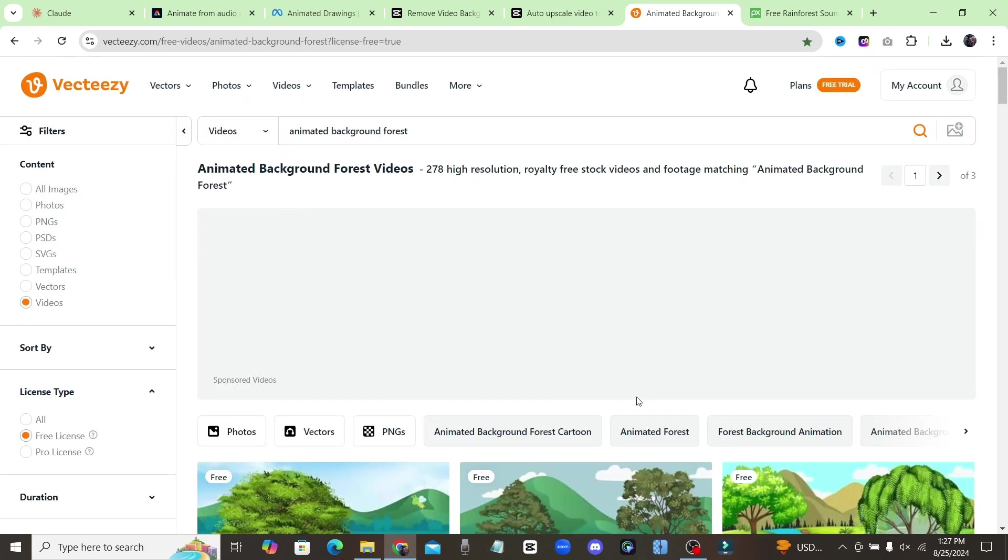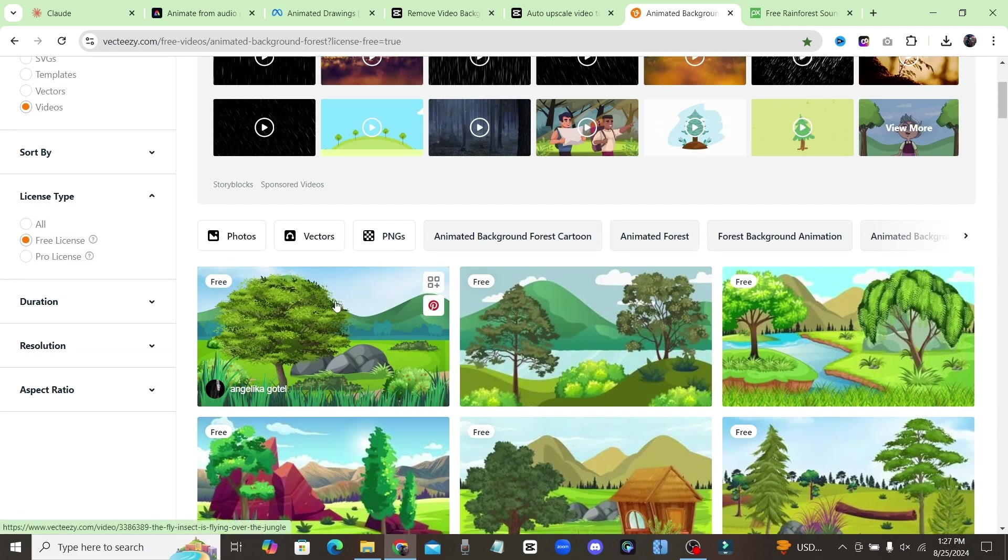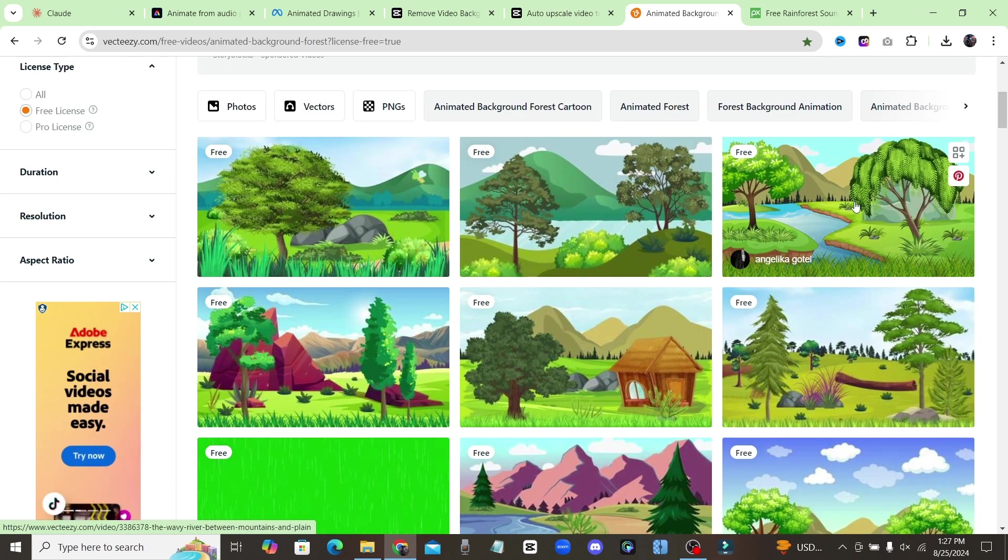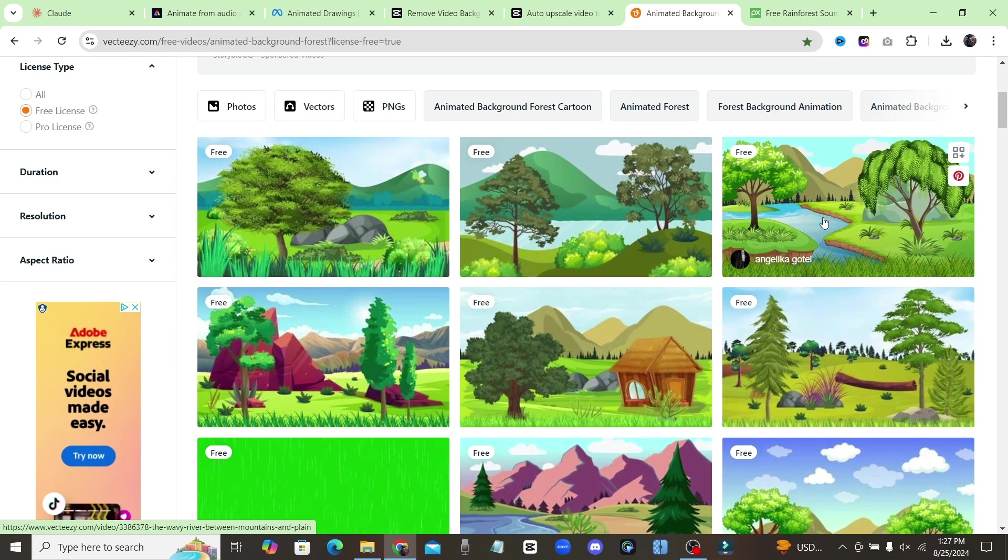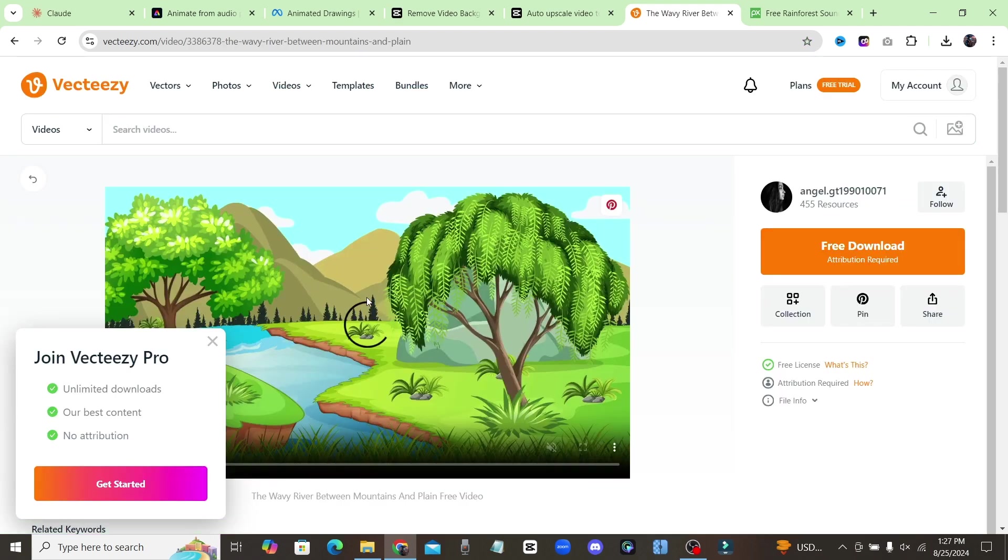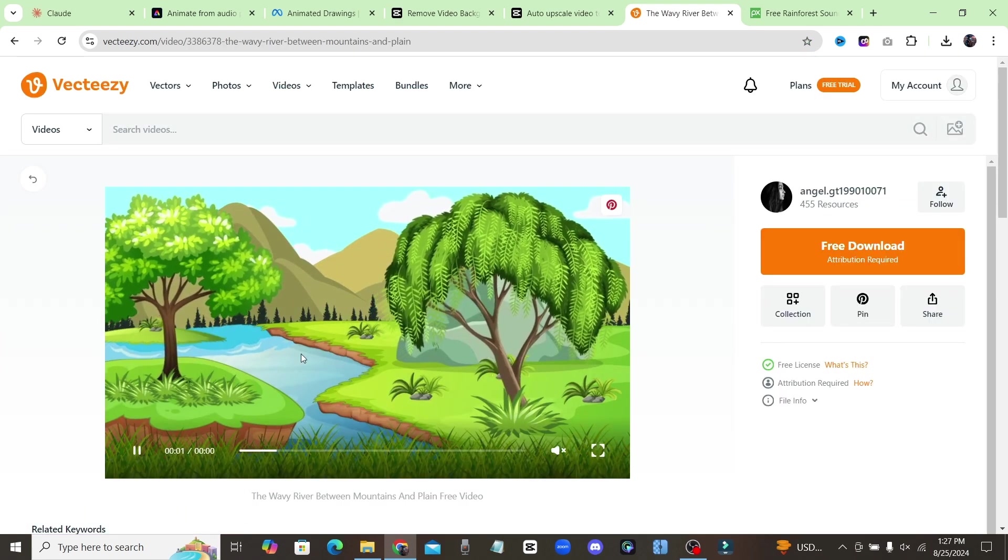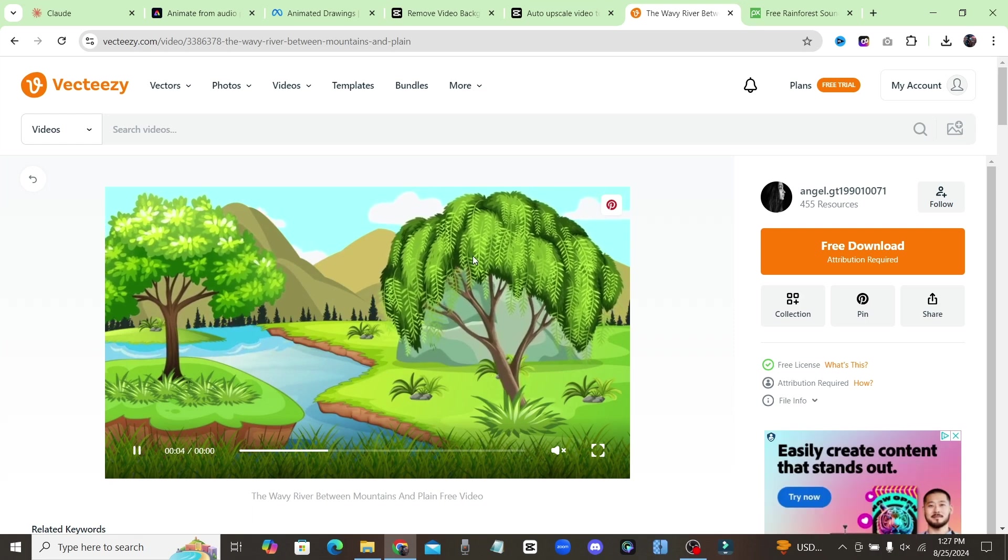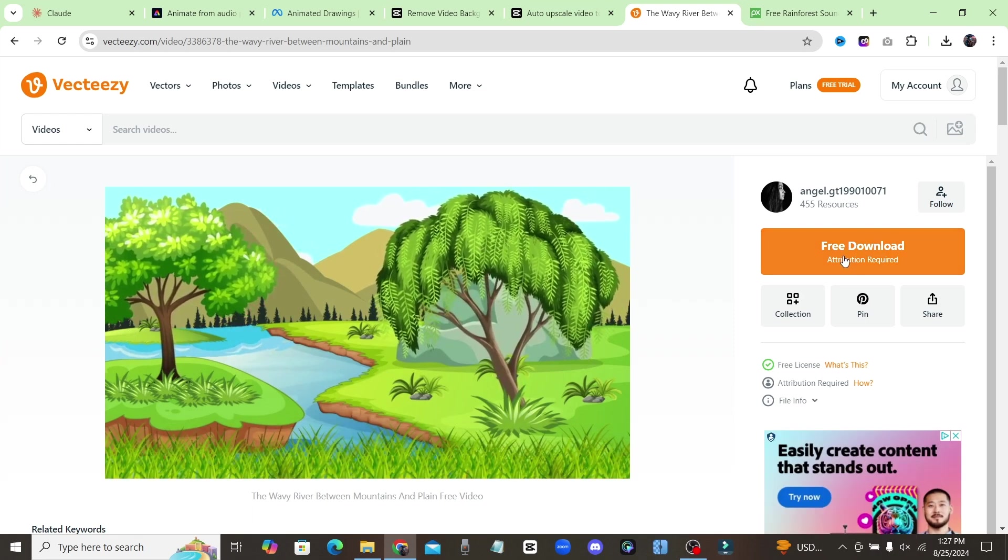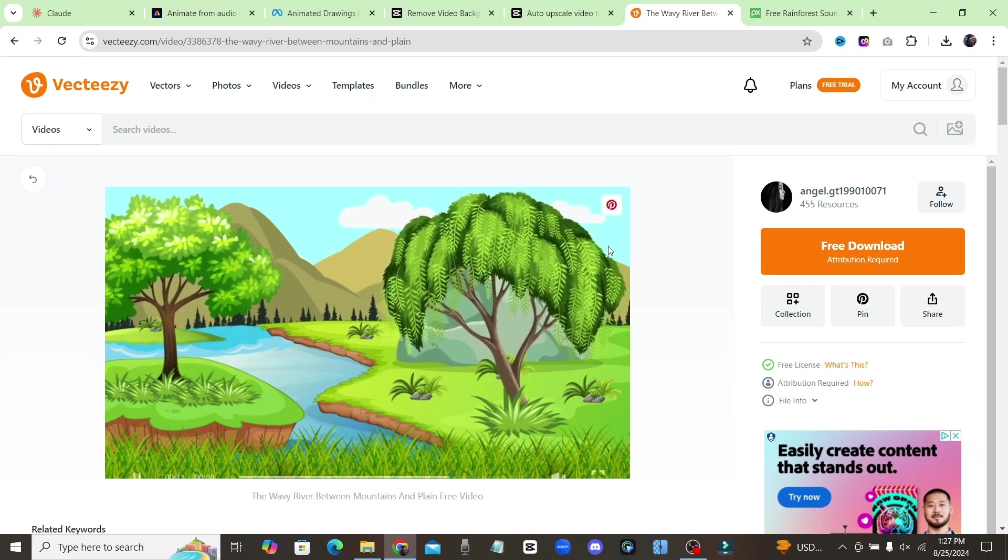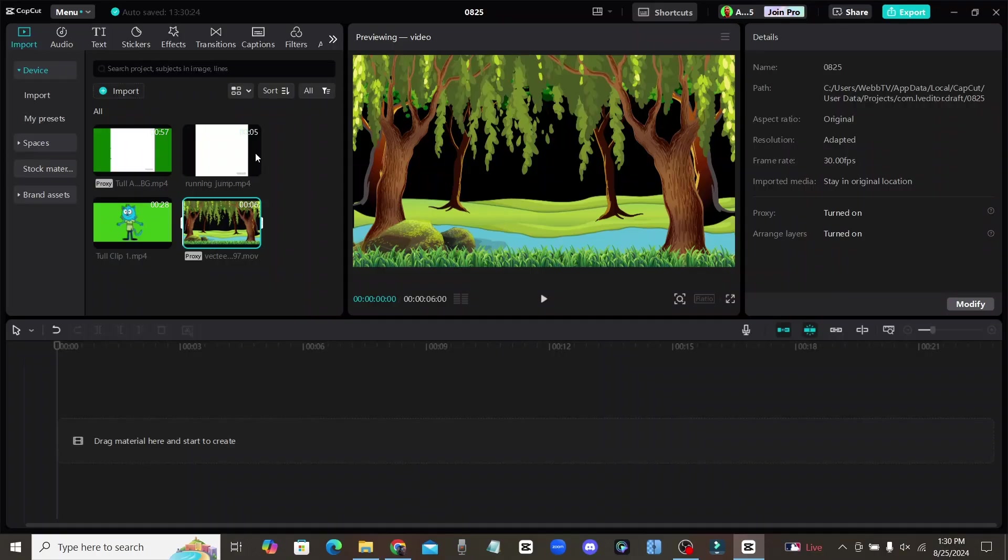That way, the only videos that are going to pop up are going to be ones completely free for you to use. Make sure you add in Vecteezy to your description so you give them credit. So you could go ahead and download any of these backgrounds. And this is going to make our cartoon look so much better. As you can see, you see the trees moving. Some of these have birds moving. So I'll just go ahead and download a couple of these and I'll meet you over there in CapCut.